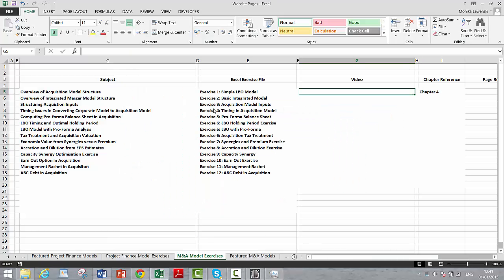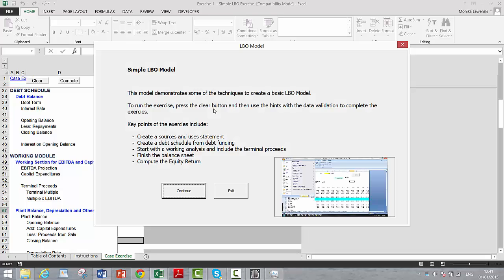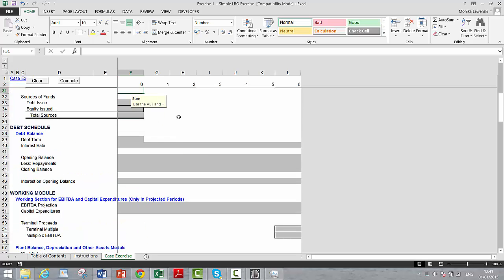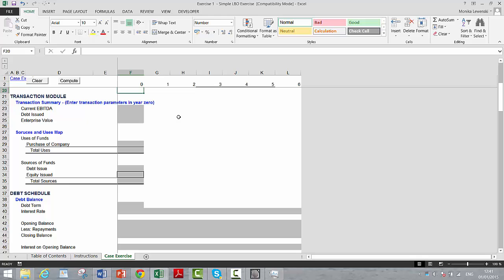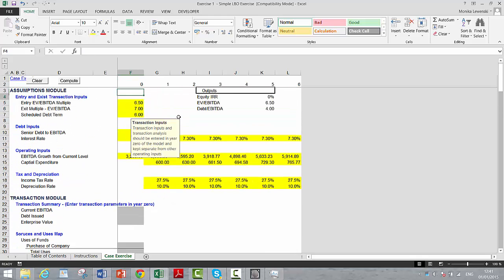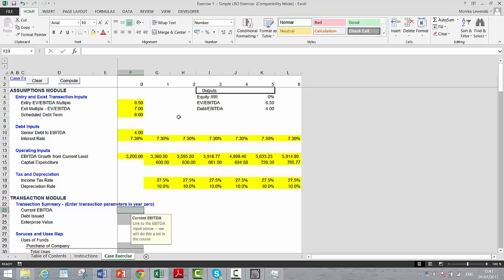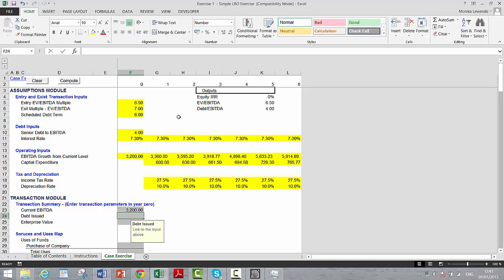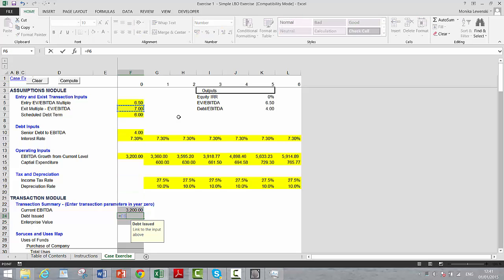When you open this, it's one of these older models where I put a little user form at the beginning. I'm going to leave this one so you can press clear and compute yourself. We start by having a summary of the transaction. Let's get the EBITDA we have at the beginning.